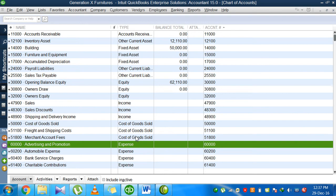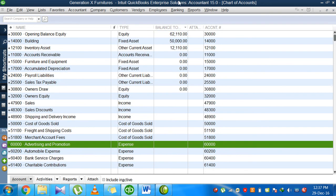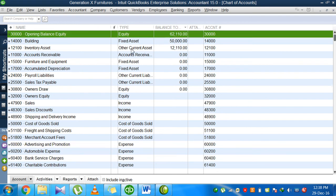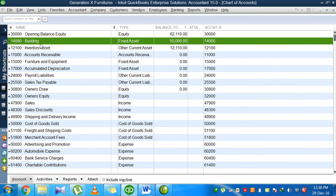Going to the next column, we have the balance total. The balance total column represents the ending balance of that account. For example, the building account has account number 14,000, it's a fixed asset, and it has a balance of $50,000, which represents the current book value of this asset. This account number is replicated here and there, both showing the same account number.